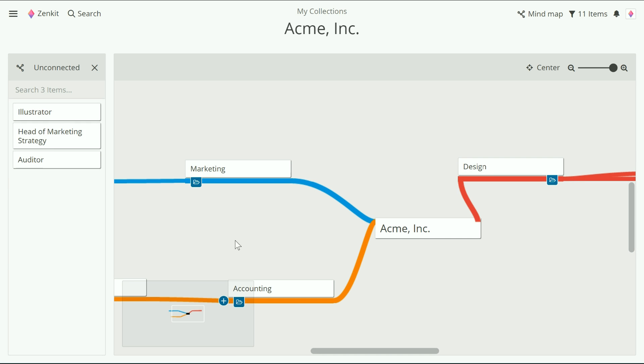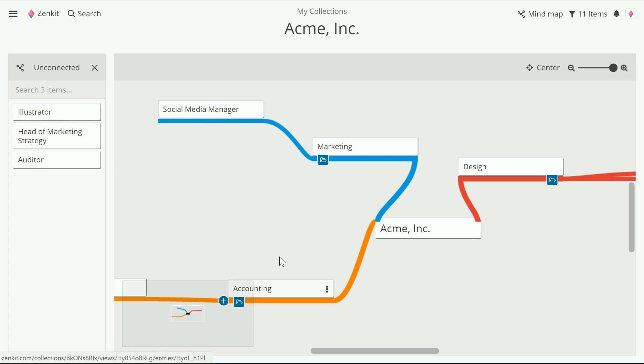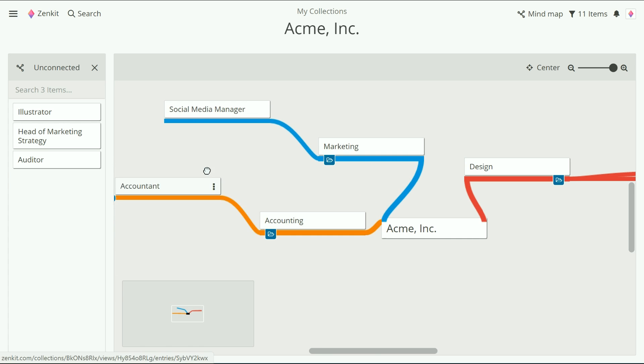To move items around, just click and drag them. To move around the map itself, you can also click and drag in any white space.